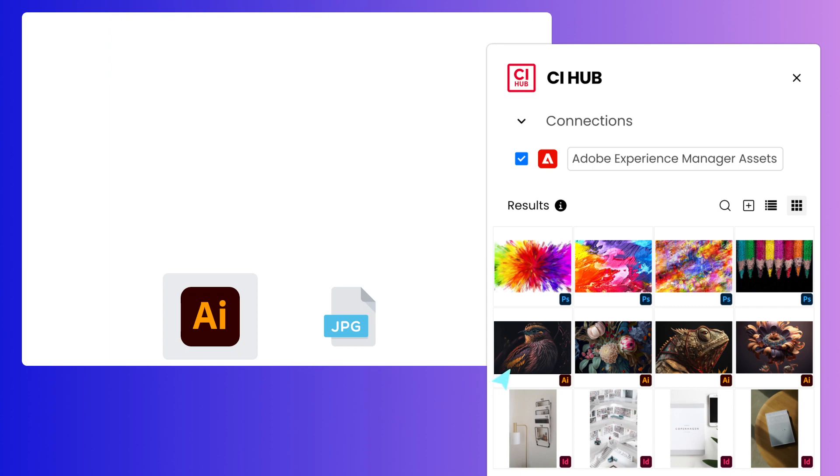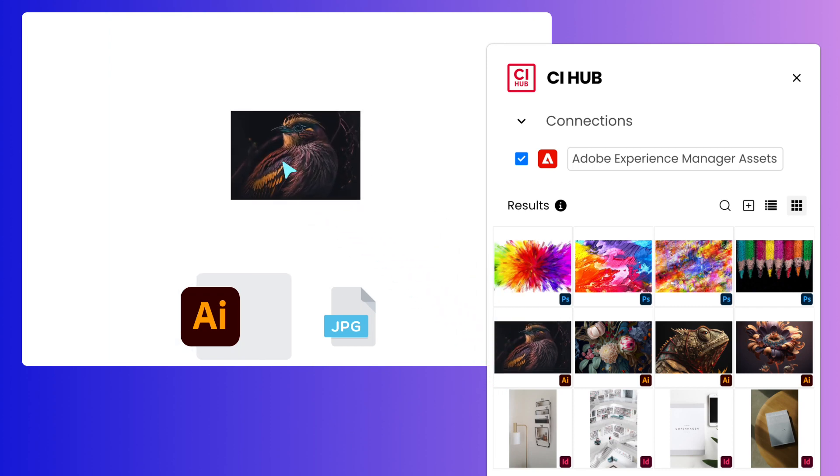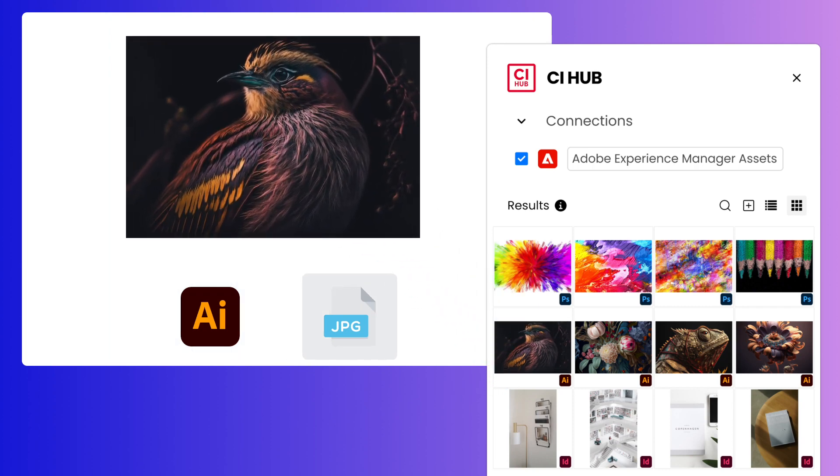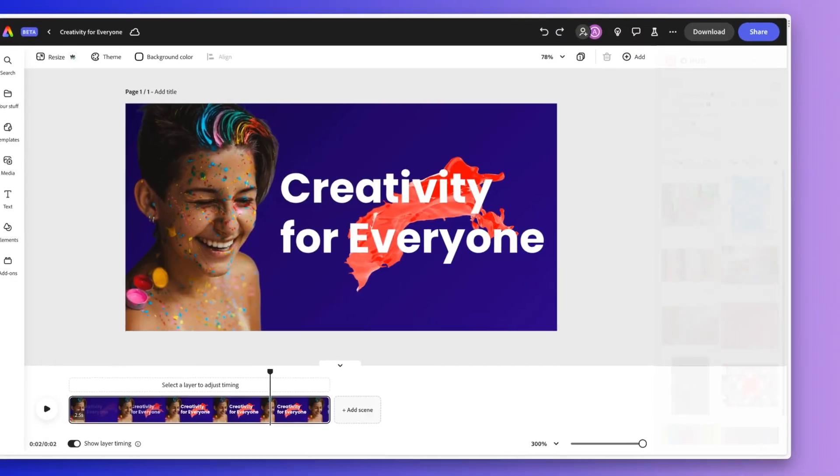Every Adobe format can be dragged and dropped into your canvas without any compatibility issues. And we didn't just stop there.